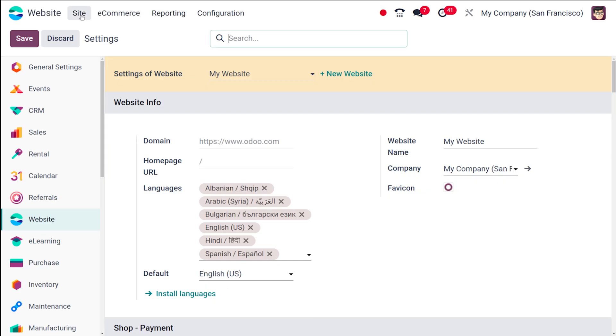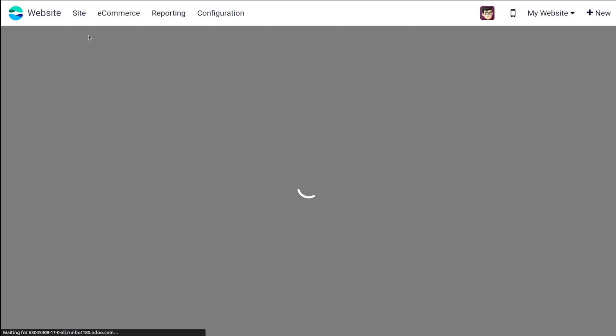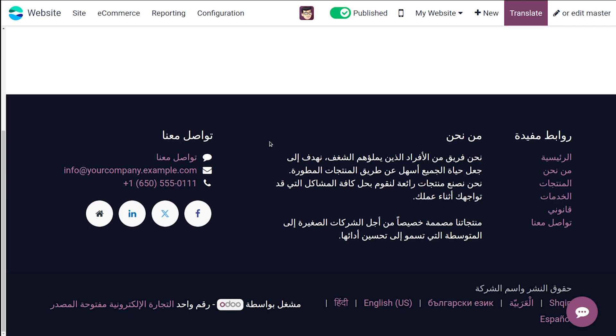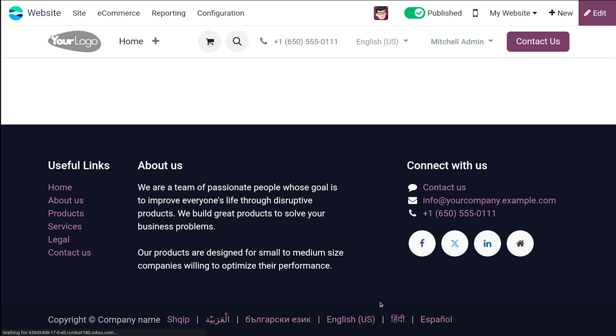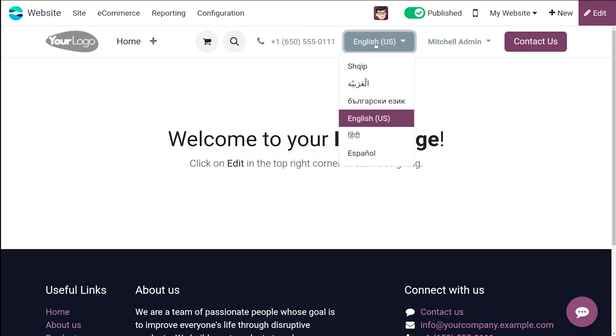So once it's done, you can go to the website here. So currently website, I've already chosen a different language. So here underneath you can see different languages which we have created. Now I'm putting back to English. So you can see the website is in English. Now here also you have the option to add the languages.